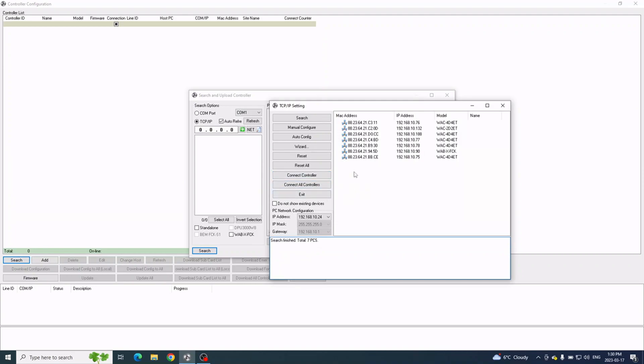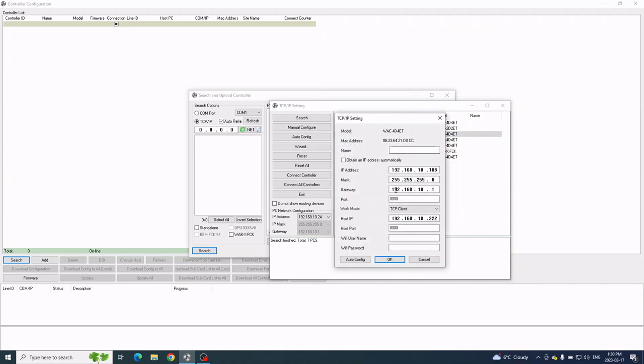We'll connect to this controller right here. For example, what you can do is click Auto Config. If it's not configured with the same range, the software will configure it automatically, and then it will also put the host IP of the computer at the bottom when you click the auto config.